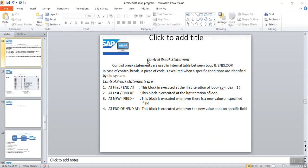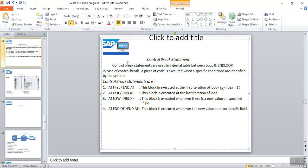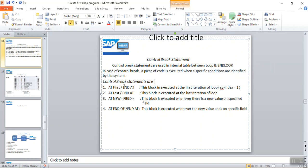In this video we will see about control break statements in SAP ABAP. Control break statements are used in internal tables between LOOP and END LOOP. In case of control break statements, a piece of code is executed when a specific condition is identified by the system.